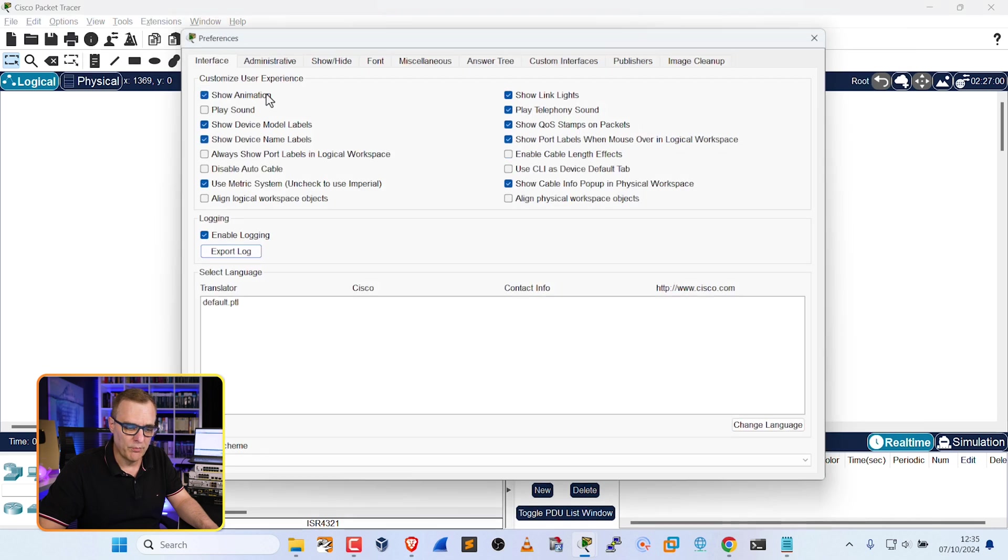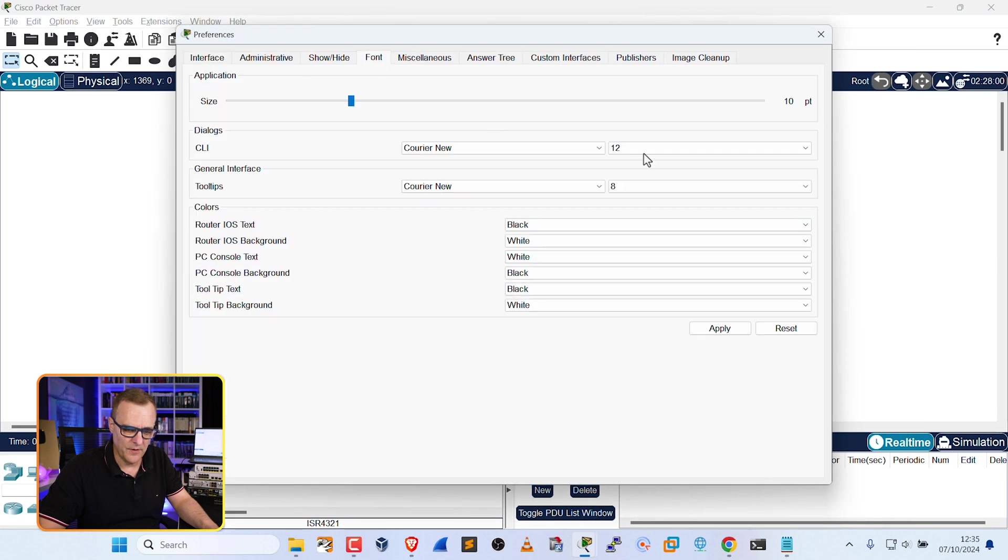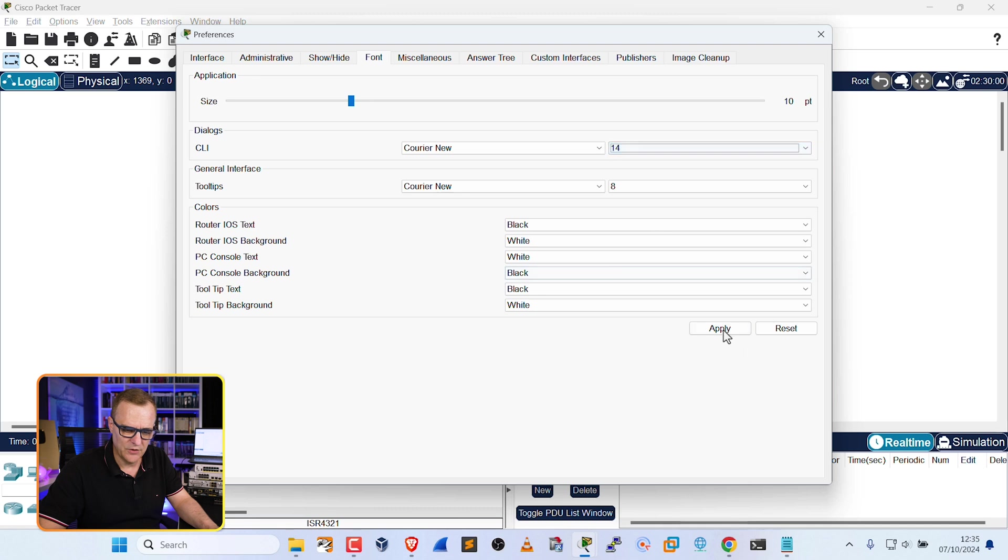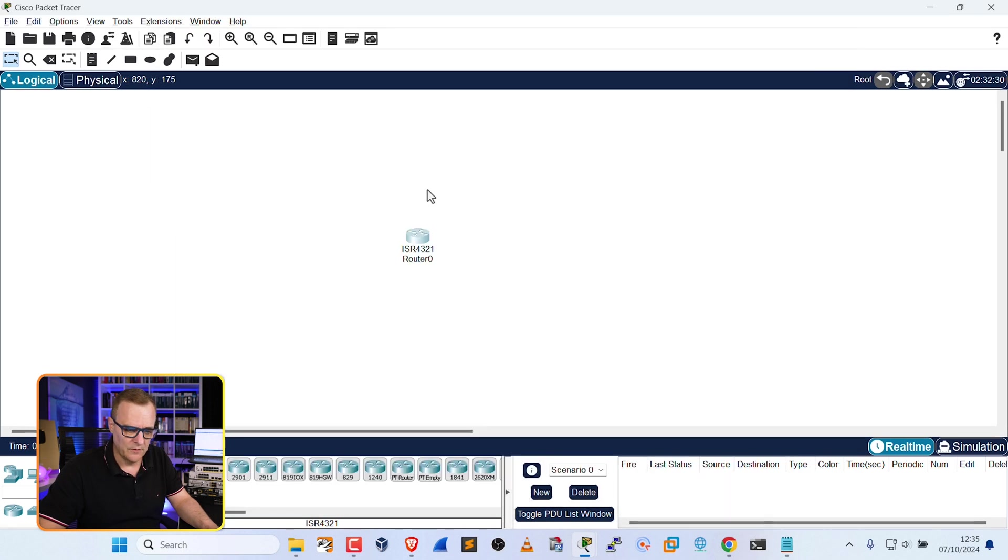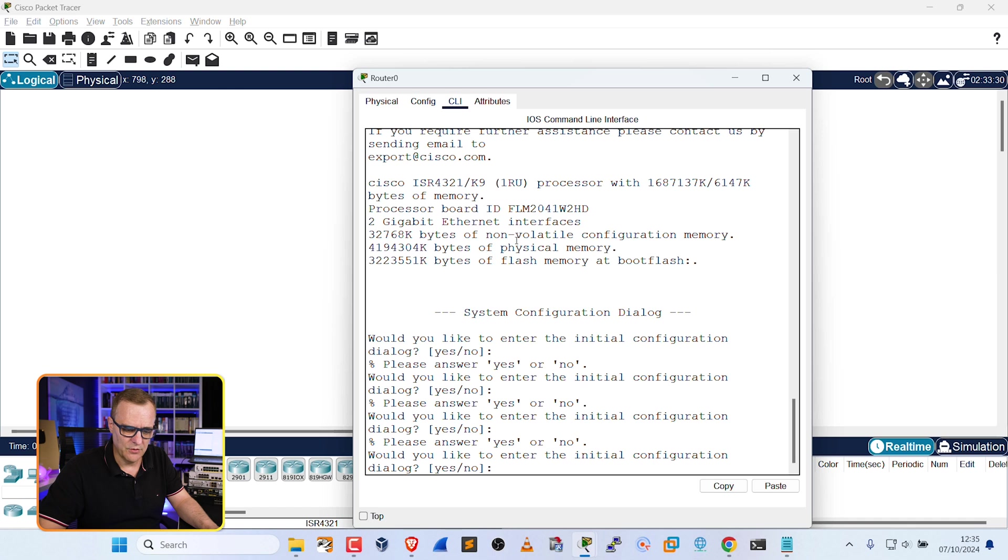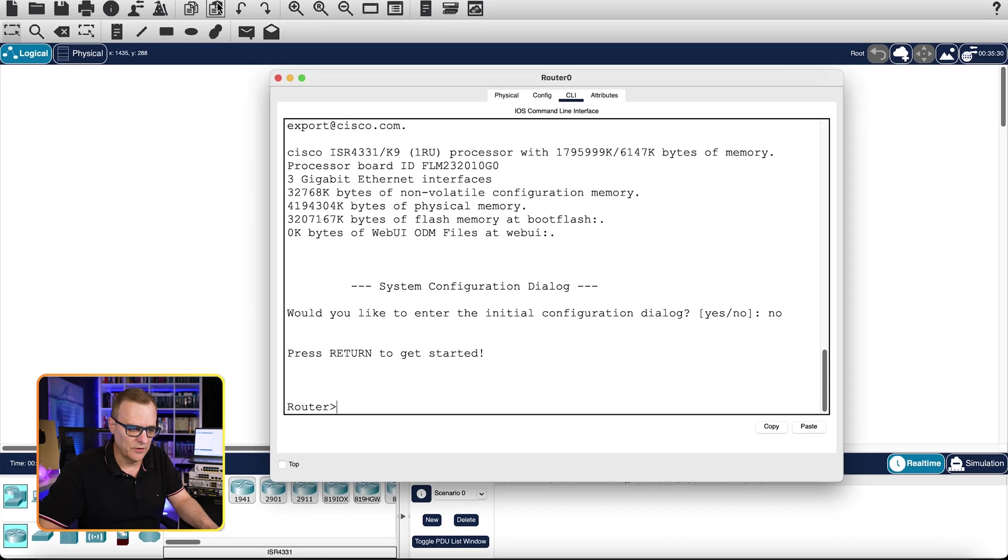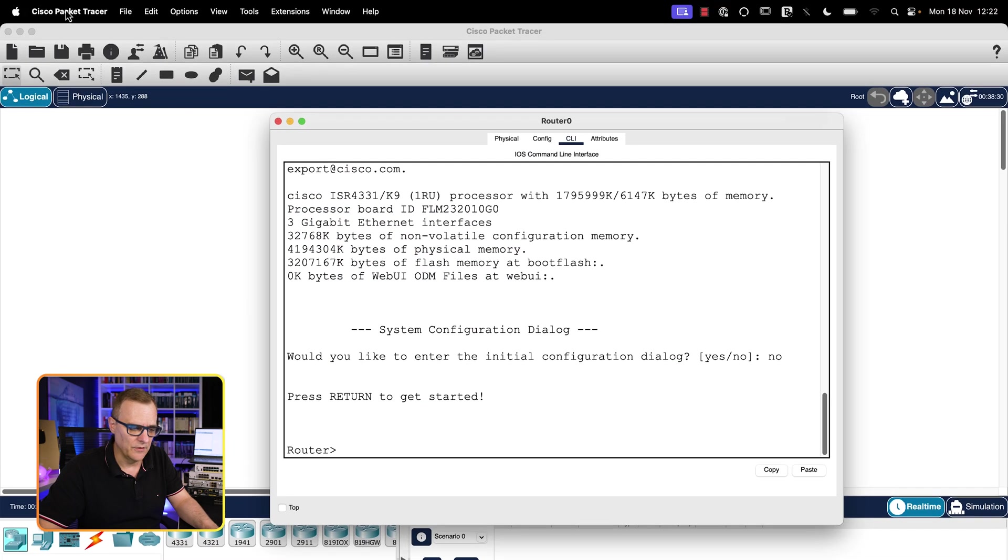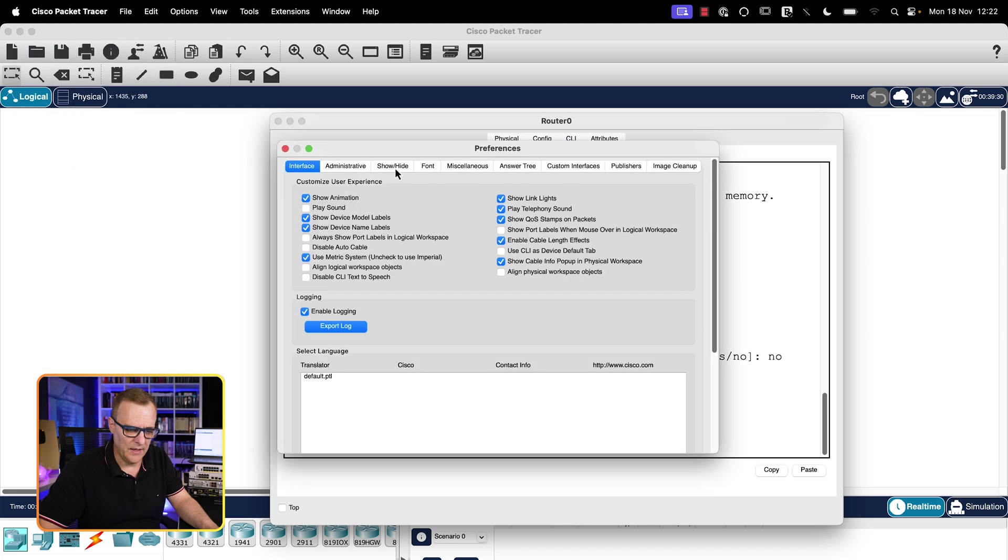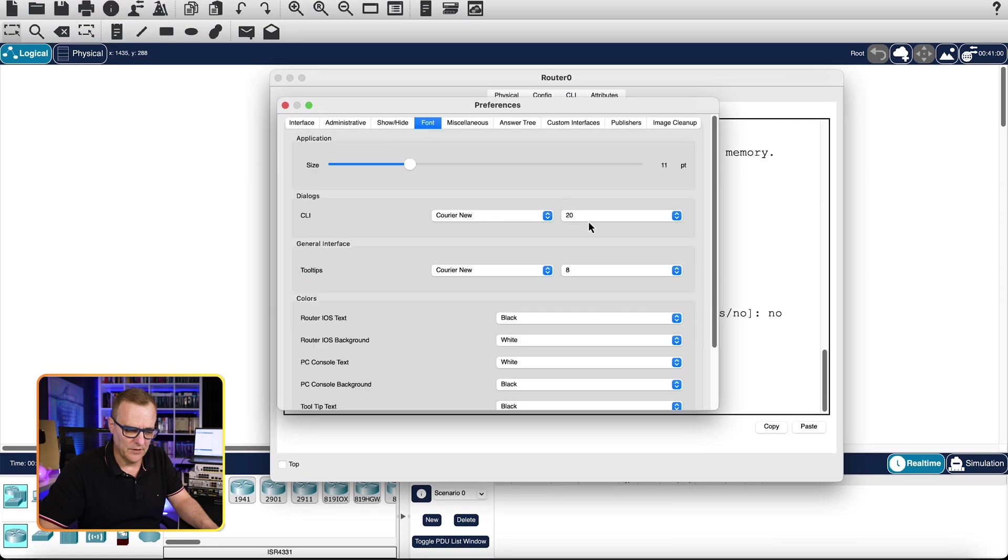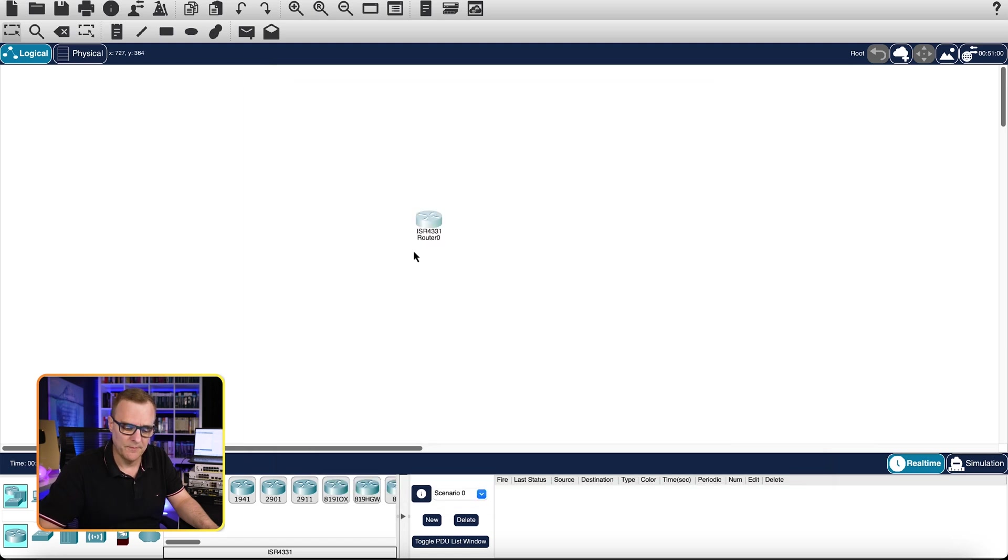This again is your preference or your choice. Go to Font. You might want to make this even bigger. Just depends on what you're comfortable with. So important one would be CLI so that this is easier to read. On my Mac, this looks good. But on the Mac, I could go to Cisco Packet Tracer, Preferences, and then go to Font and change the CLI to 20. So change the interface values to what works for you.